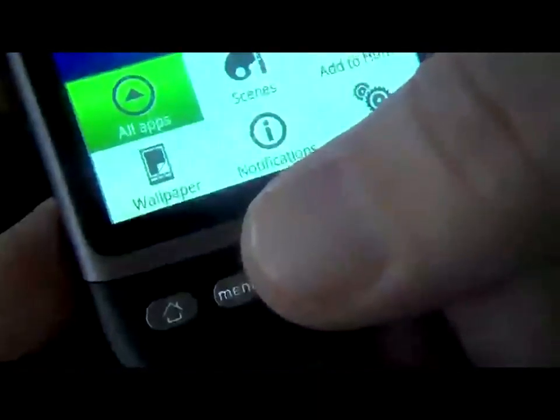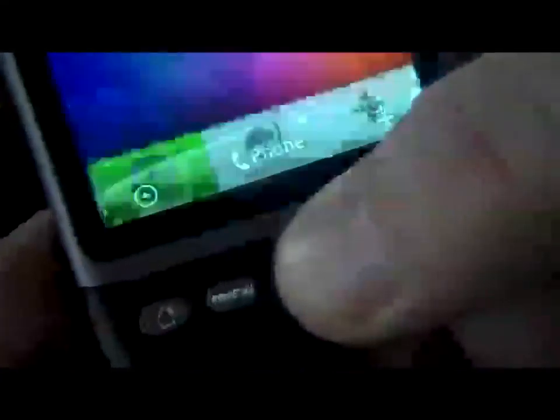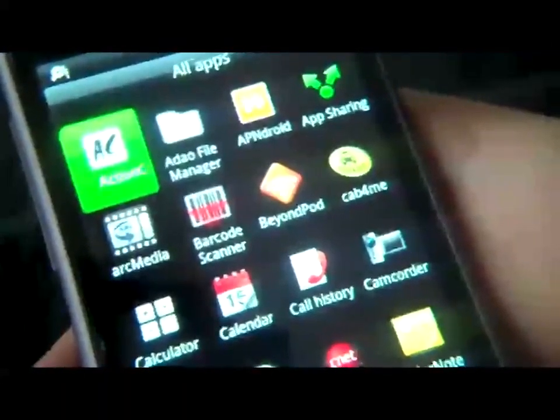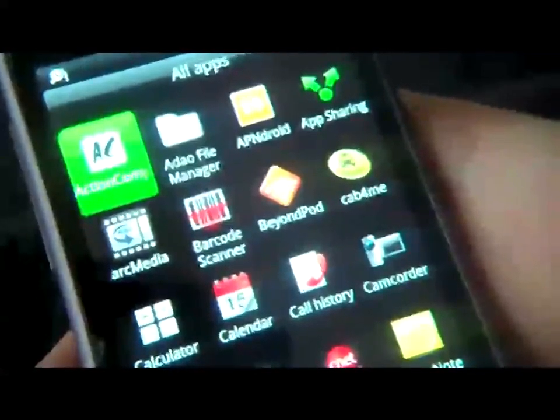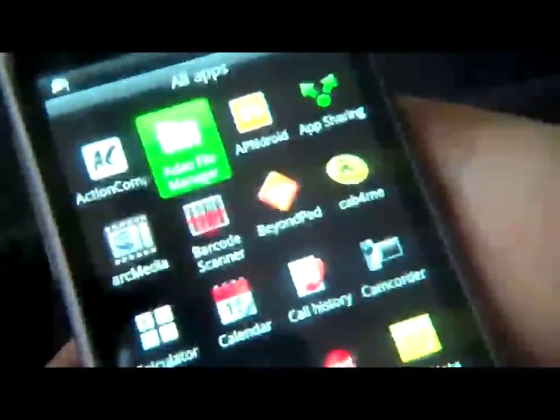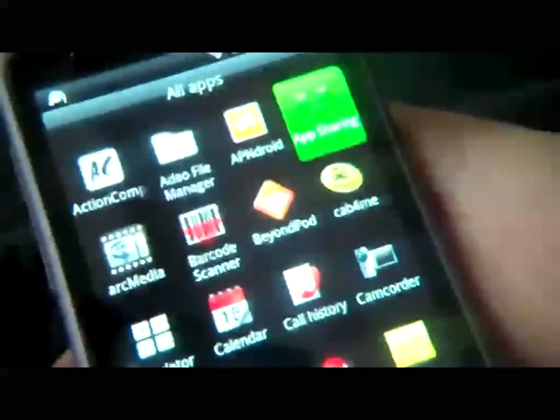Now I press the menu key — Menu, All apps. I press the trackball, then move with the trackball to navigate the list of installed apps: Abuse file manager, AP Droid, App sharing.